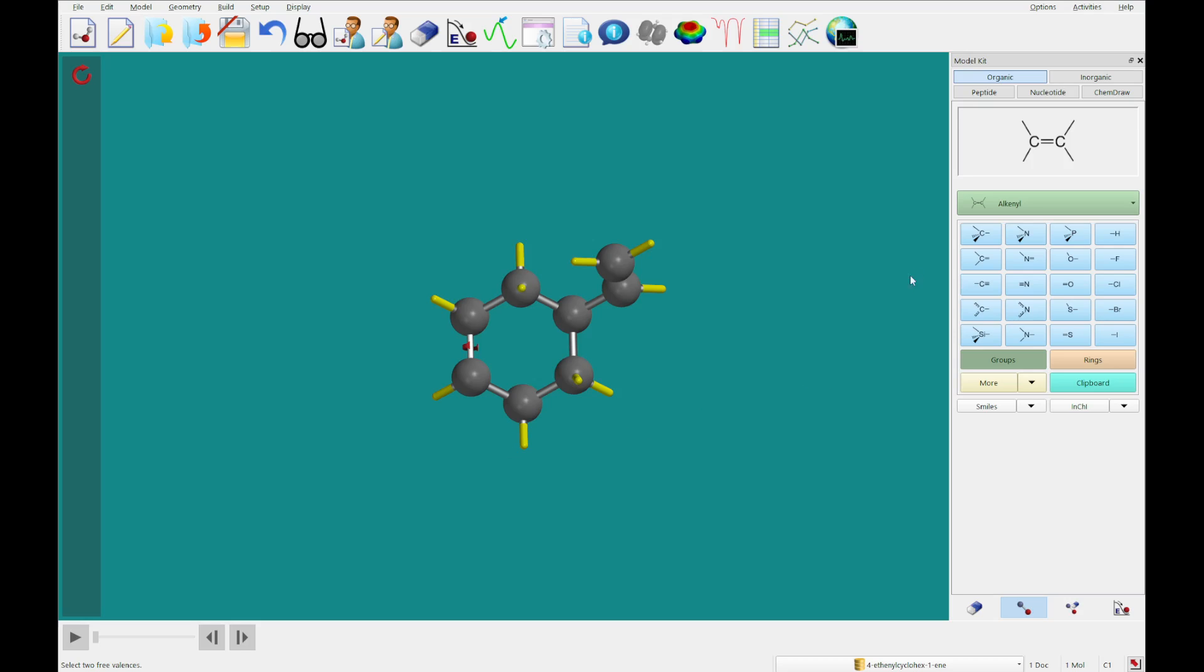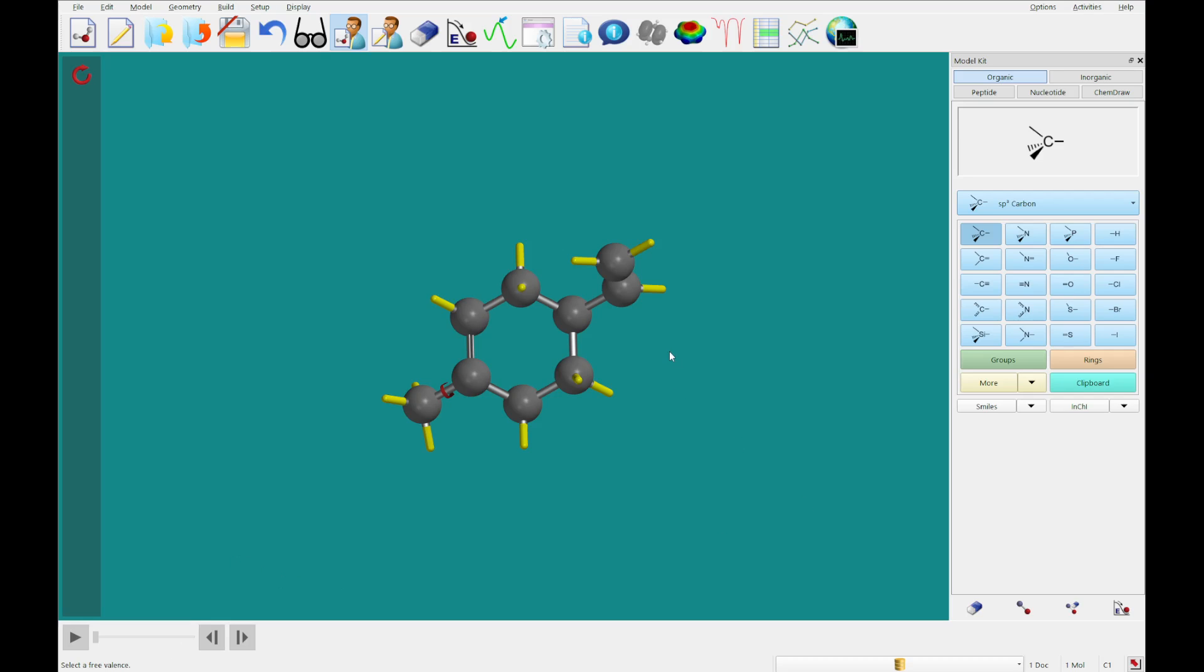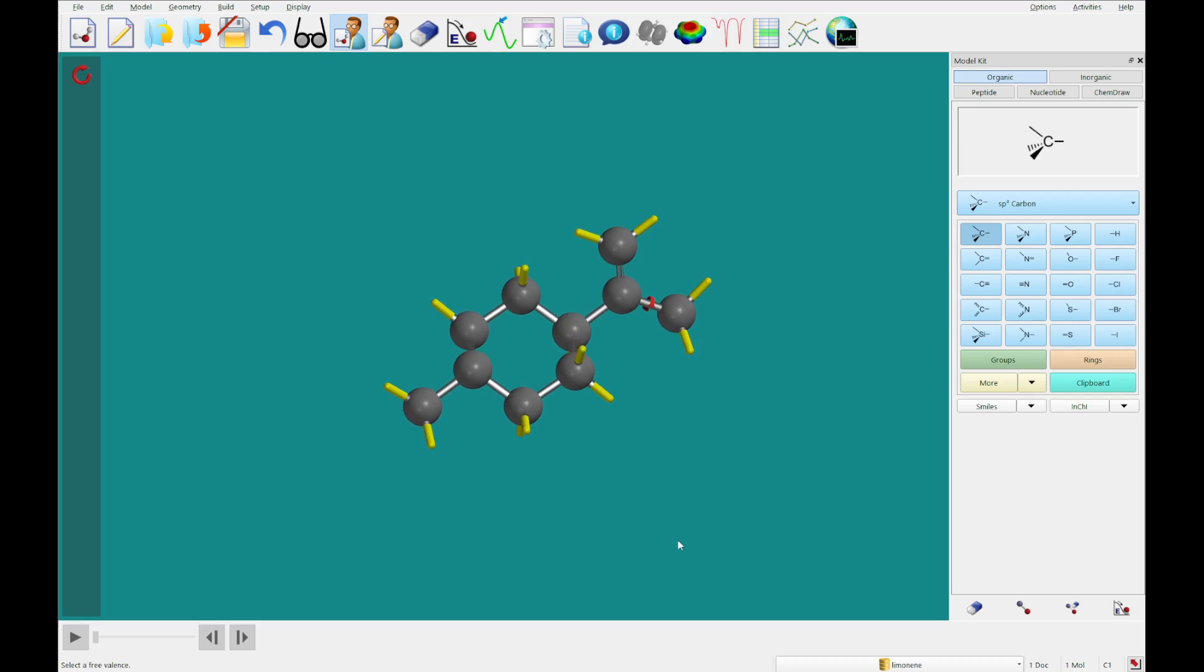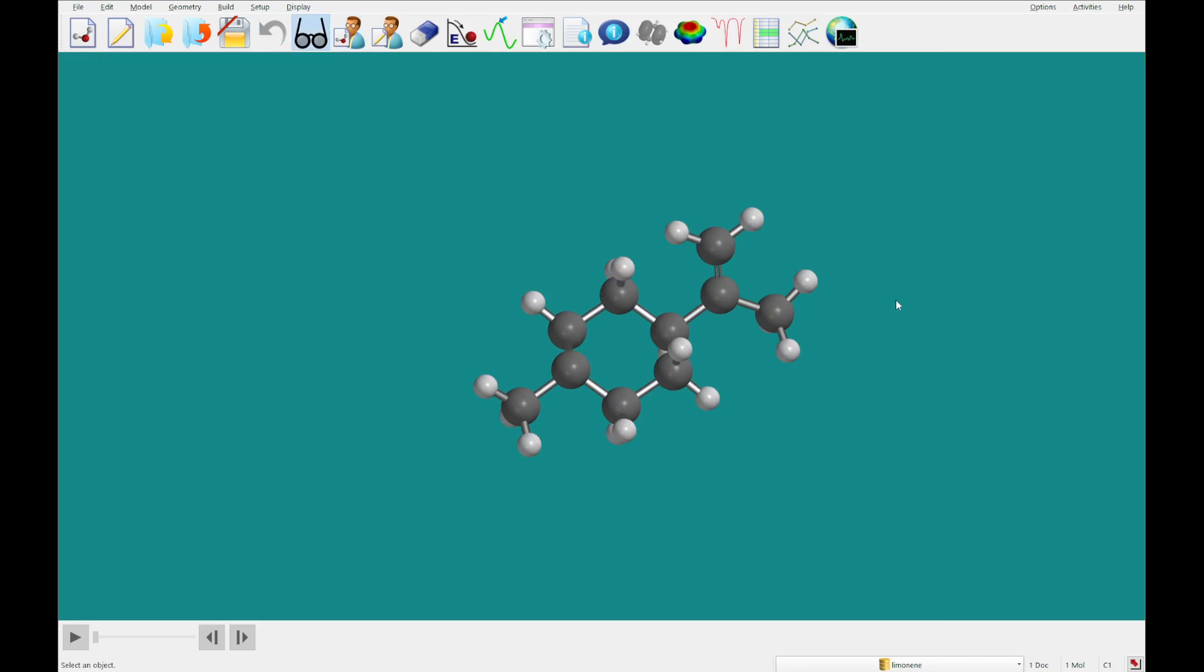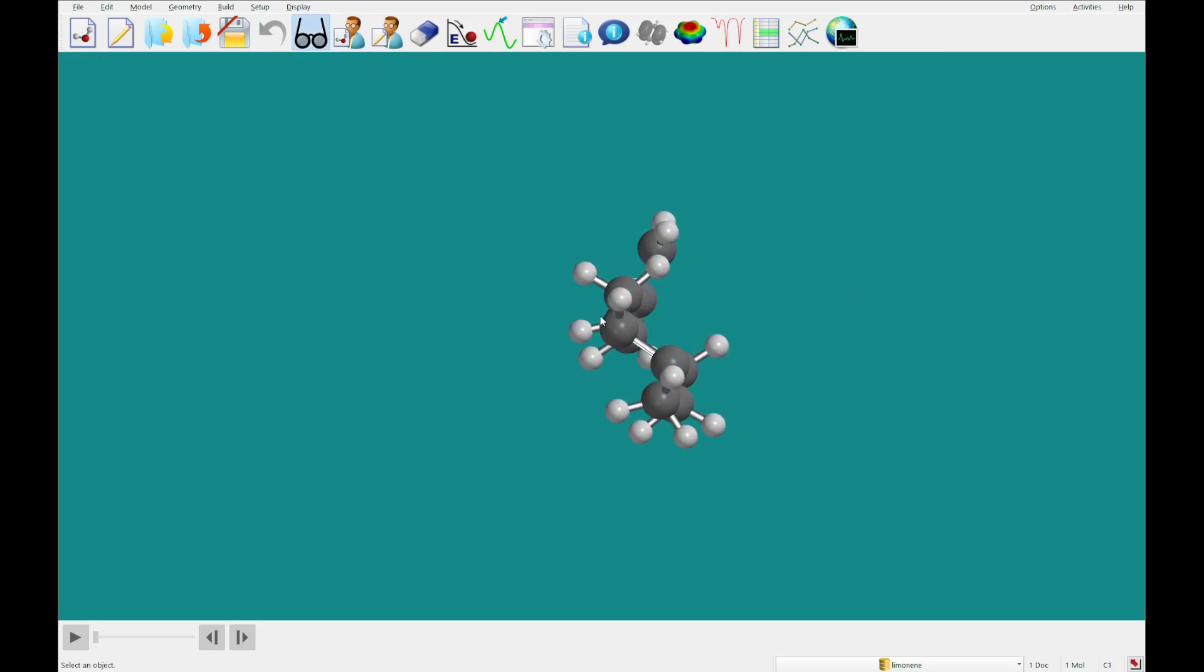Lastly, I'm going to select the sp3 carbon, and I'm going to add this on carbon 1, and on the free valence of the vinyl carbon attached to the ring. And there you'll see, populating in our database, we have built limonene.